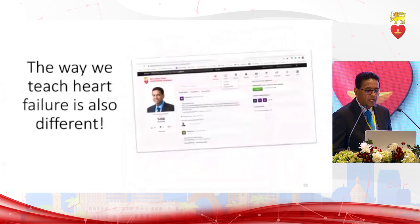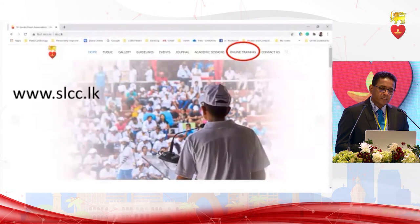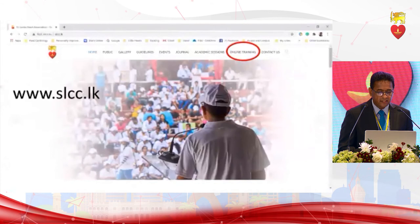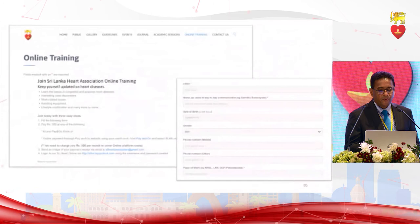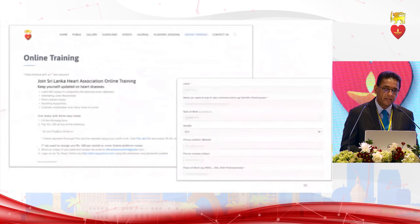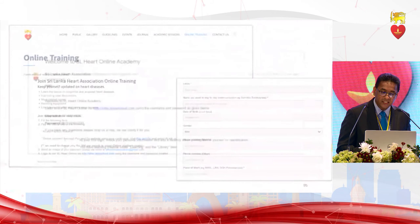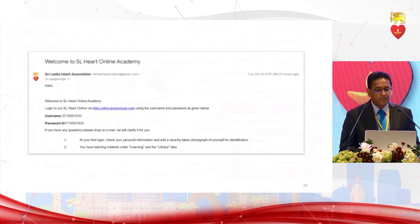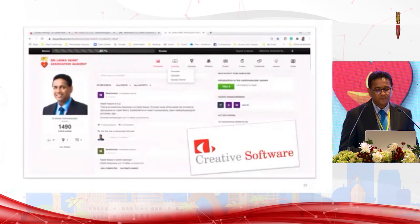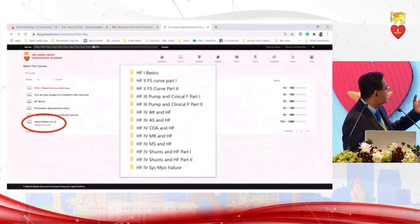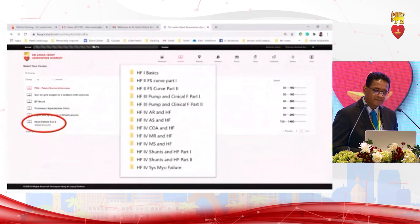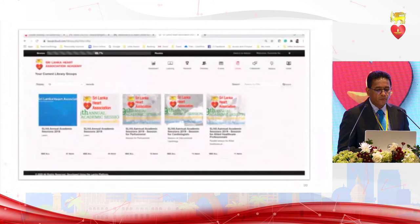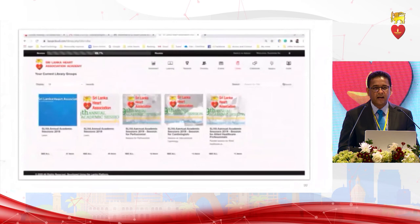The way we teach heart failure is also different. During the COVID epidemic, we created a whole lecture series on heart failure in children, available at slcc.lk under the online training tab. You fill in a form — there is a payment field but the sponsoring company provides it free of charge. After one to two days you receive a username and password. There are about 13 lectures on heart failure, from basics to the Frank-Starling curve, pump, ARAS, coarctation, MR/MS, shunts, and systolic myocardial failure. The library tab also contains lectures from the last two years.